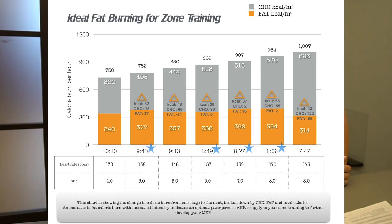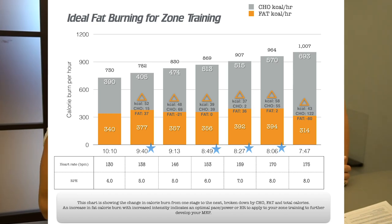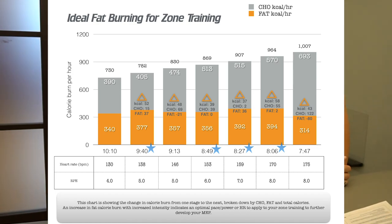In this chart I'm looking at the change in calorie burn from one stage to the next — total calorie change, carb calorie change, and fat calorie change — and where there's still an increase in fat calorie burn. You increase fat calorie burn from here to here — that gets a star. You decrease here, this stays the same. If you're able to increase intensity and keep fat calorie burn the same, that's good — that also gets a star.